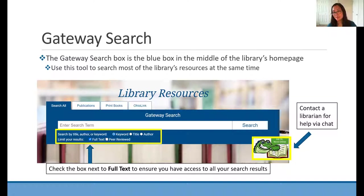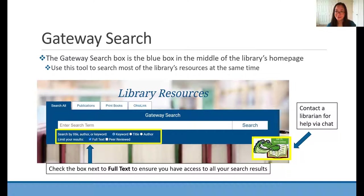That will ensure that you have access and can read all of the results in your result list. If you're having trouble for whatever reason accessing a resource, you can always click on the gator. And if it says 'Ask us, we're online,' that means a live person is there waiting to talk to you and answer your question — might be me or a co-worker of mine, but we're always happy to hear from you.